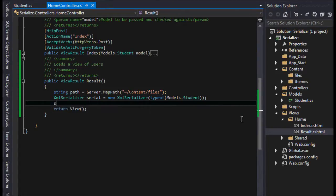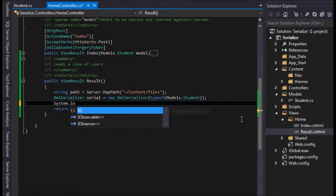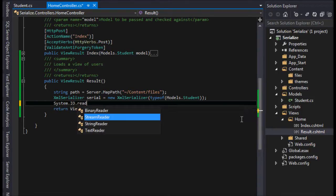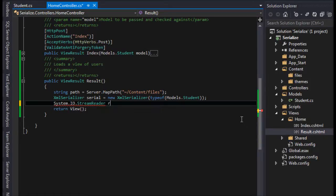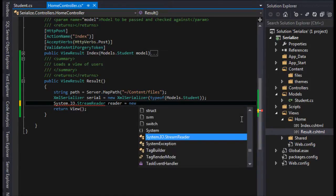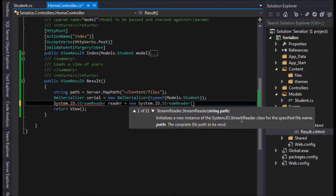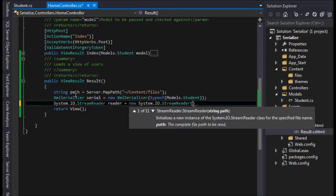And then finally we need a stream reader here to read the file, and I'll call this reader. Now it wants the path, and the path also includes the file name. In this case we have the path here, we got it.